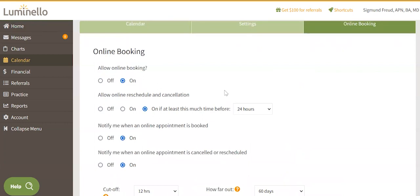Allow online booking reschedule and cancellation. If on, patients or clients can cancel their own existing appointments themselves, regardless if it was booked by you or them. They will be shown your cancellation policy before proceeding, but can proceed even if they are not in compliance.